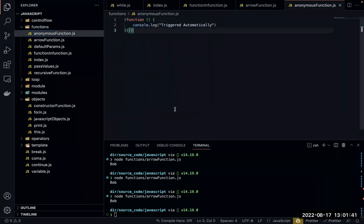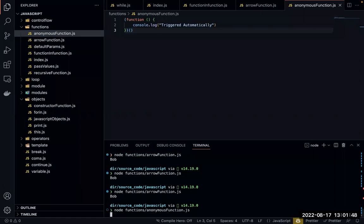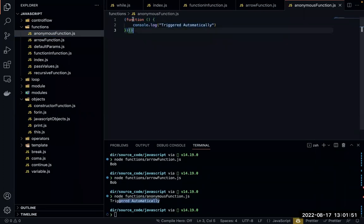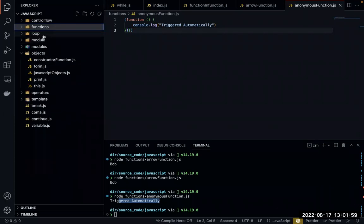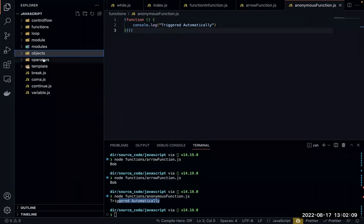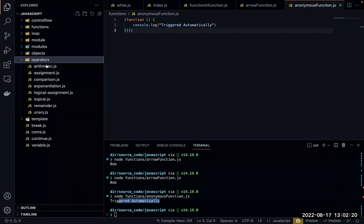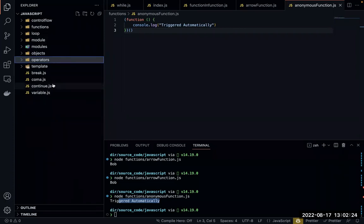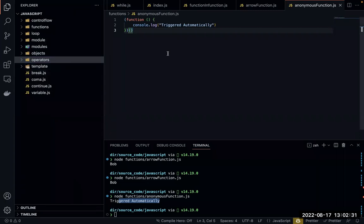An anonymous function is one that executes itself — an IIFE — without being explicitly called and without a name. When you run the file it just triggers automatically. These are the major function types in JavaScript.